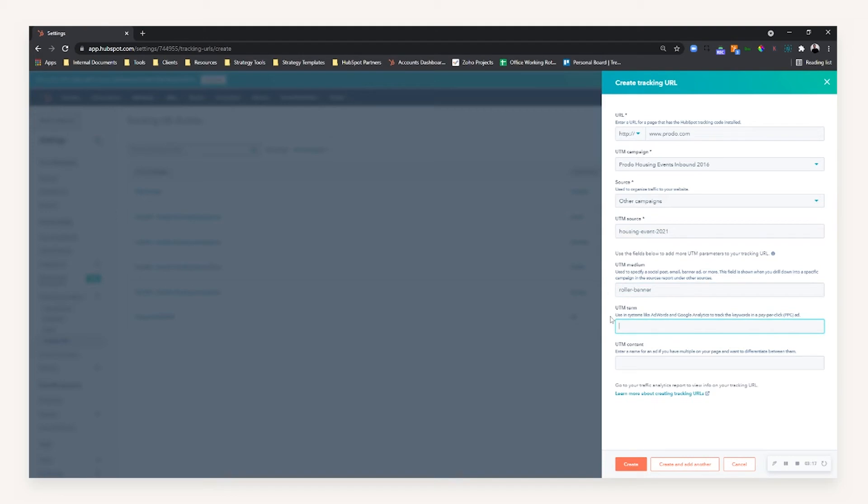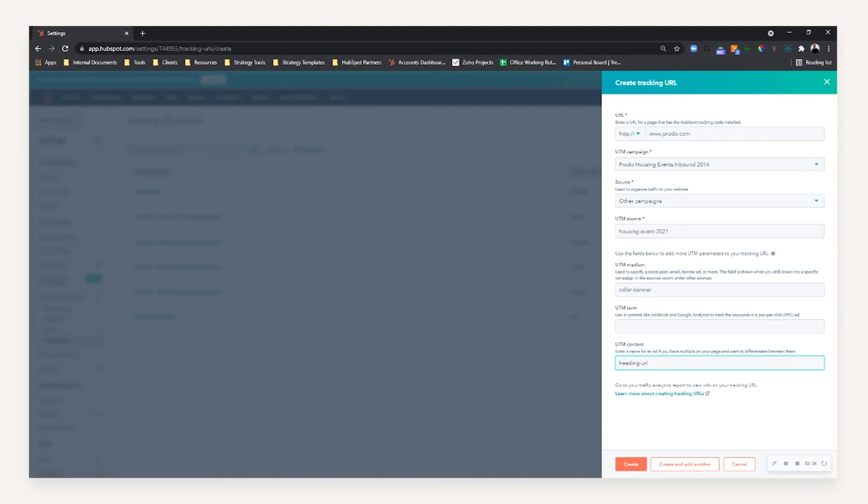And then the term can be particular depending on your use case. You may not have a term, but it would be things such as going to the individual granularity of an ad or a keyword. For example, on this roller banner we may have two URLs, so we may have a top or heading URL and you may have a footer or smaller URL.